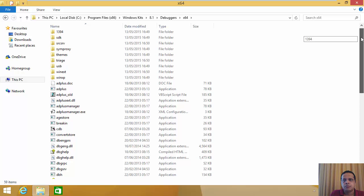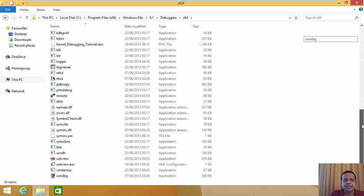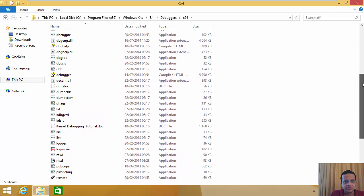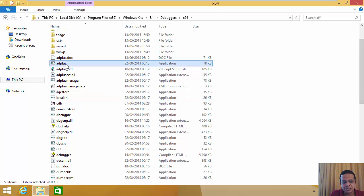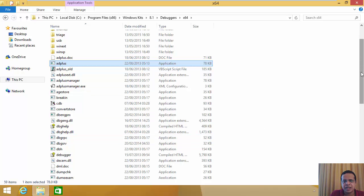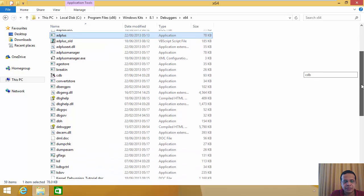There are a lot of binaries in this directory. Some of them are the debuggers we've looked at, and some are helper tools and utilities we'll use often, such as the very powerful adplus and many others. I'll give you a quick walkthrough of the more important ones in the next video. For now, let's run each of these debuggers.